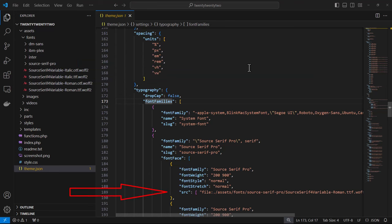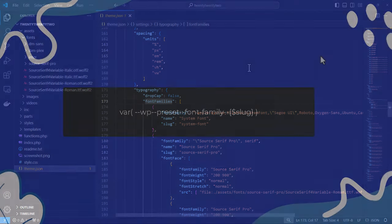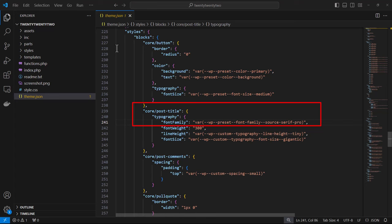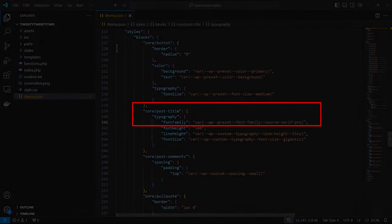We see under font face how the file has been referenced in order to generate a variable that can be used within styles. This is what the variable would look like and you would just have to replace the slug with the one you set under settings, and this is an example of using the Source Serif Pro font for the post title.